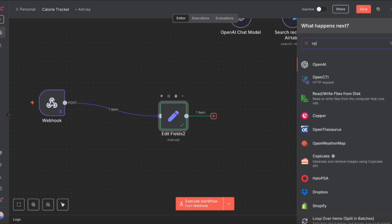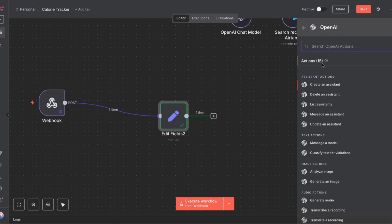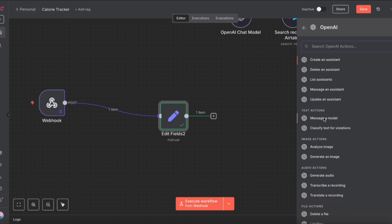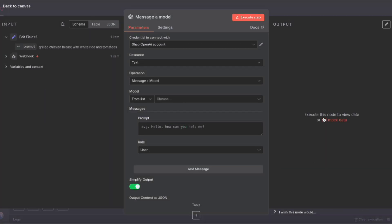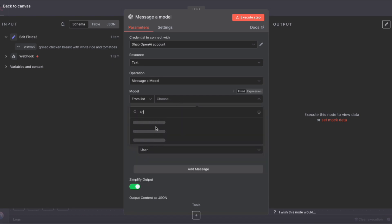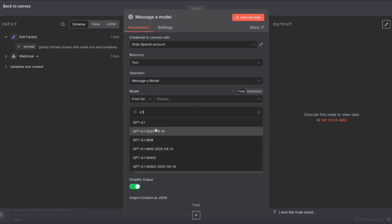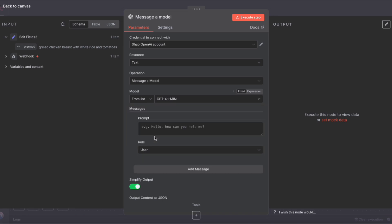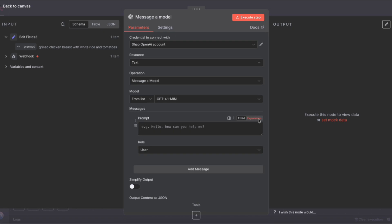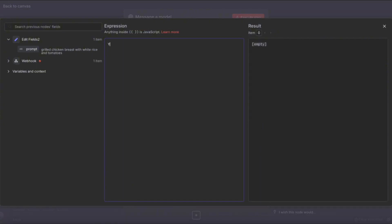I'm going to create a variable called prompt and drag in the text field. The edit fields node is set. Now I'm going to search for OpenAI and select message a model. In this configuration screen, we can choose the model. I'm going to stick to ChatGPT 4.1 because I found that it's the fastest. For some reason, the 4.1 API is even faster than the 5.0 API.